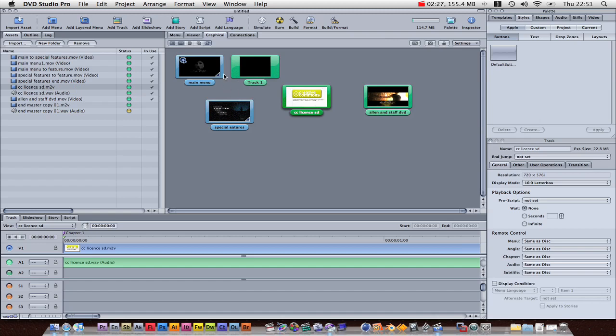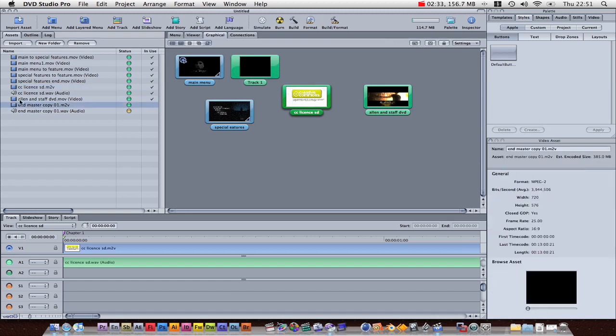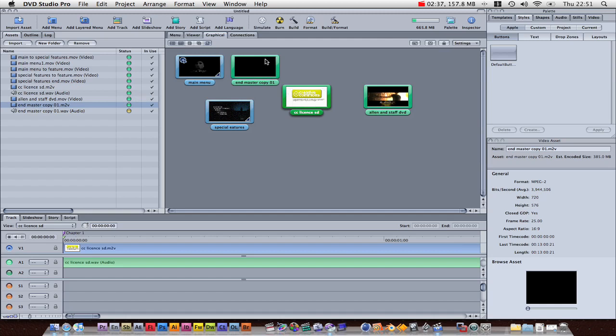Okay, so, and the last thing we want to do is add our main feature to track 1. So, here's my end video, drag that to track 1, and because it's M2V, it's going to automatically set it to the right ratio.